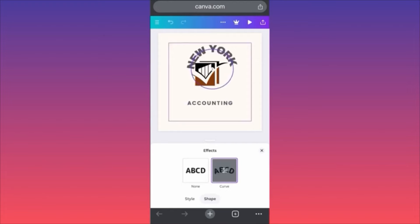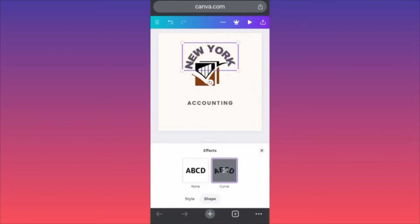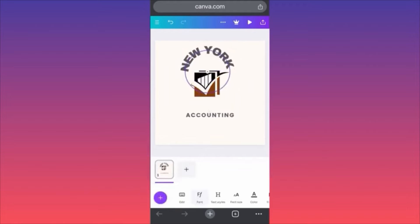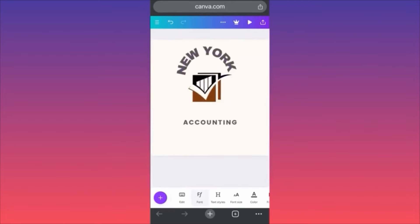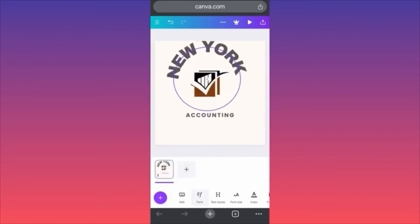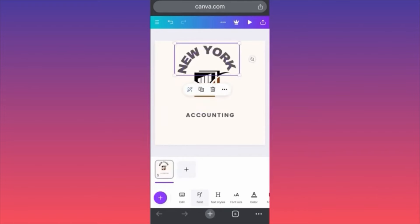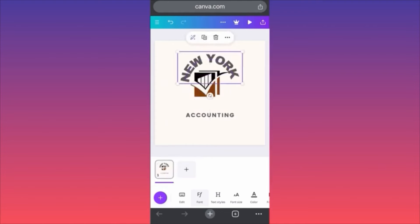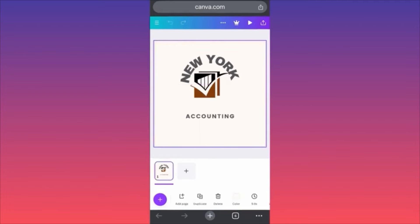When you create the curve, you can essentially move the text to the side, make it larger, make it smaller, and move it around the actual piece of content. This is how simple it is to curve text on Canva. For more tips and tricks like this, guys, subscribe and come back for more.